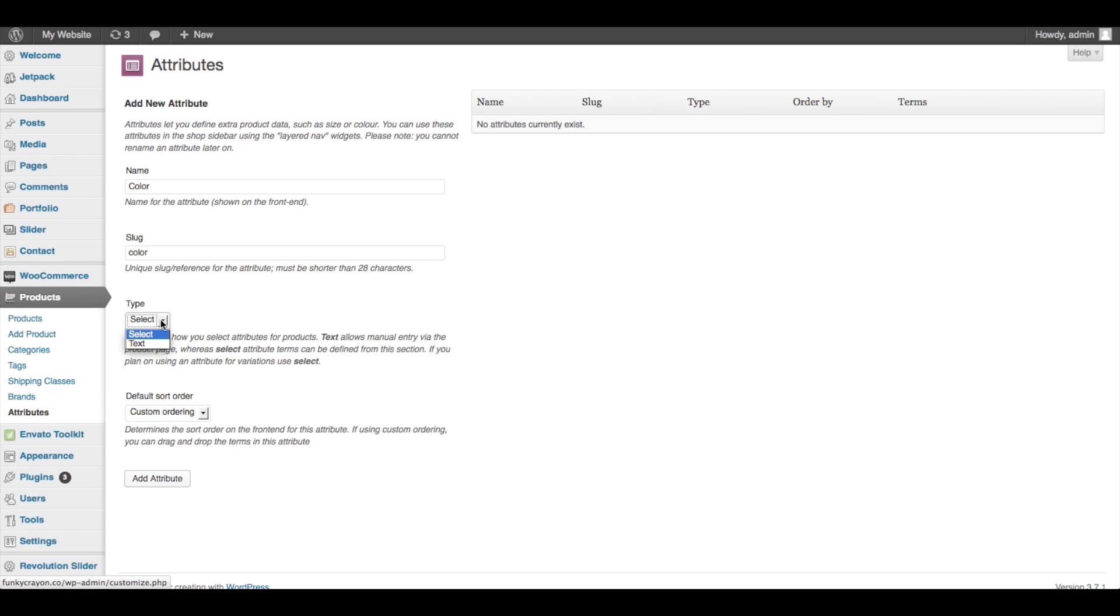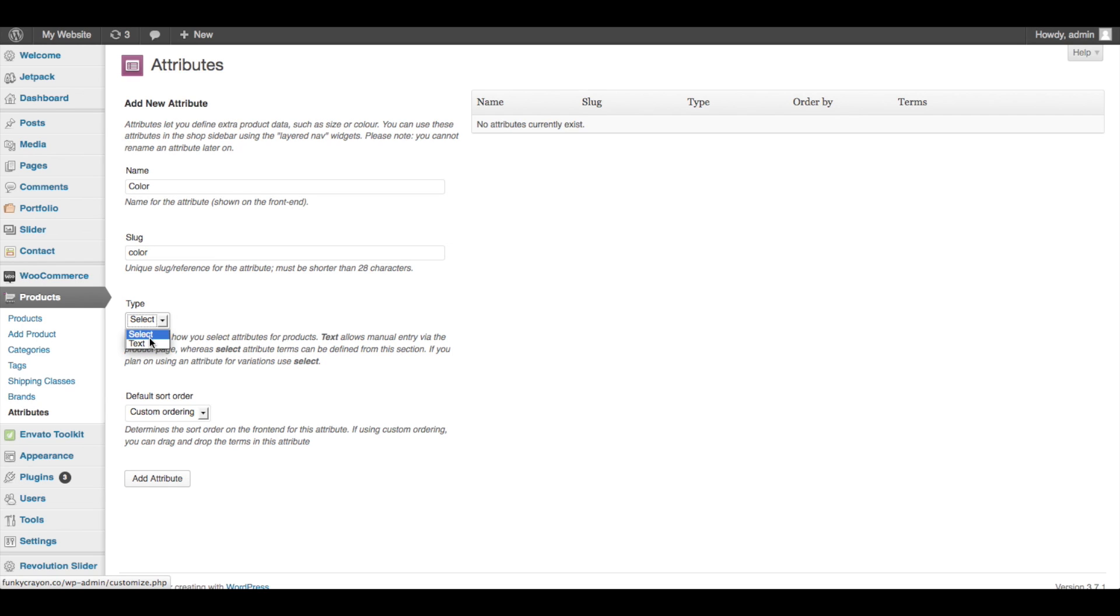Type - this basically means that on the product page, are these color options going to be a drop-down menu of pre-designated colors, which is 'select', or are you going to let the customer type in and manually enter what color they'd like, which is 'text'. For most of us it's going to be select, because we're going to be pre-defining those colors for them. If you happen to know that your customer can type in a custom color - you know, if you're making artwork or you dye the shirts yourself or whatever - then go ahead and put text. But for our purposes, we'll leave it at select.